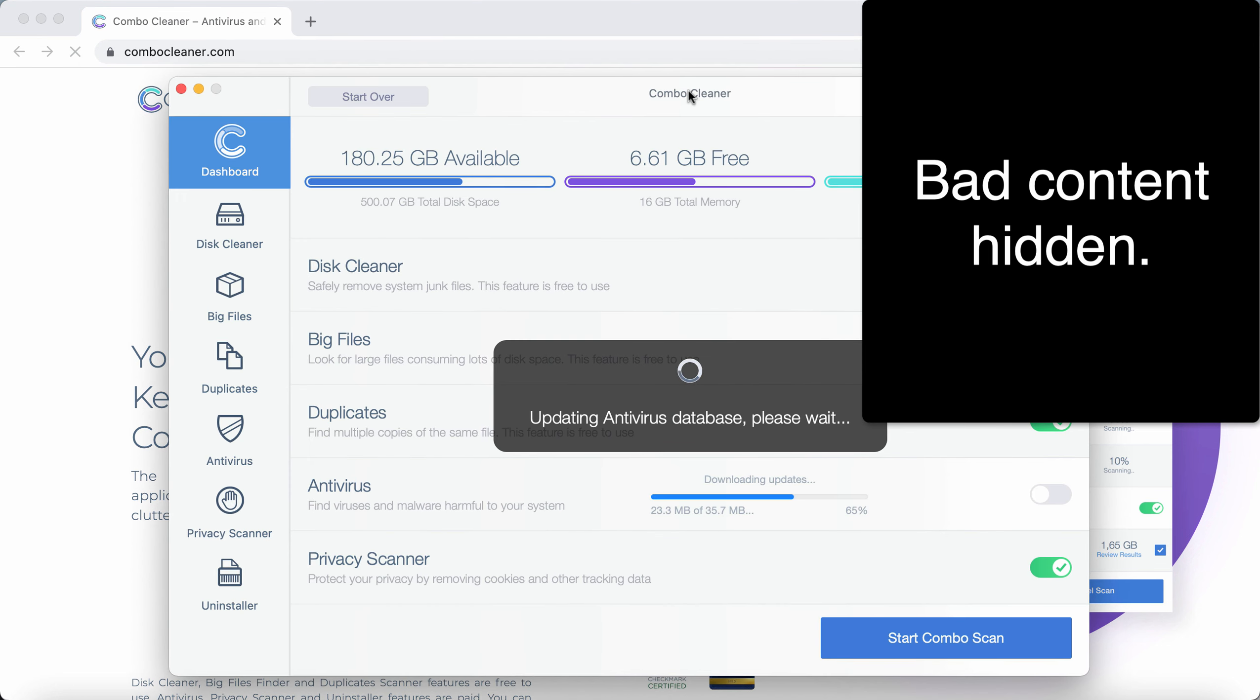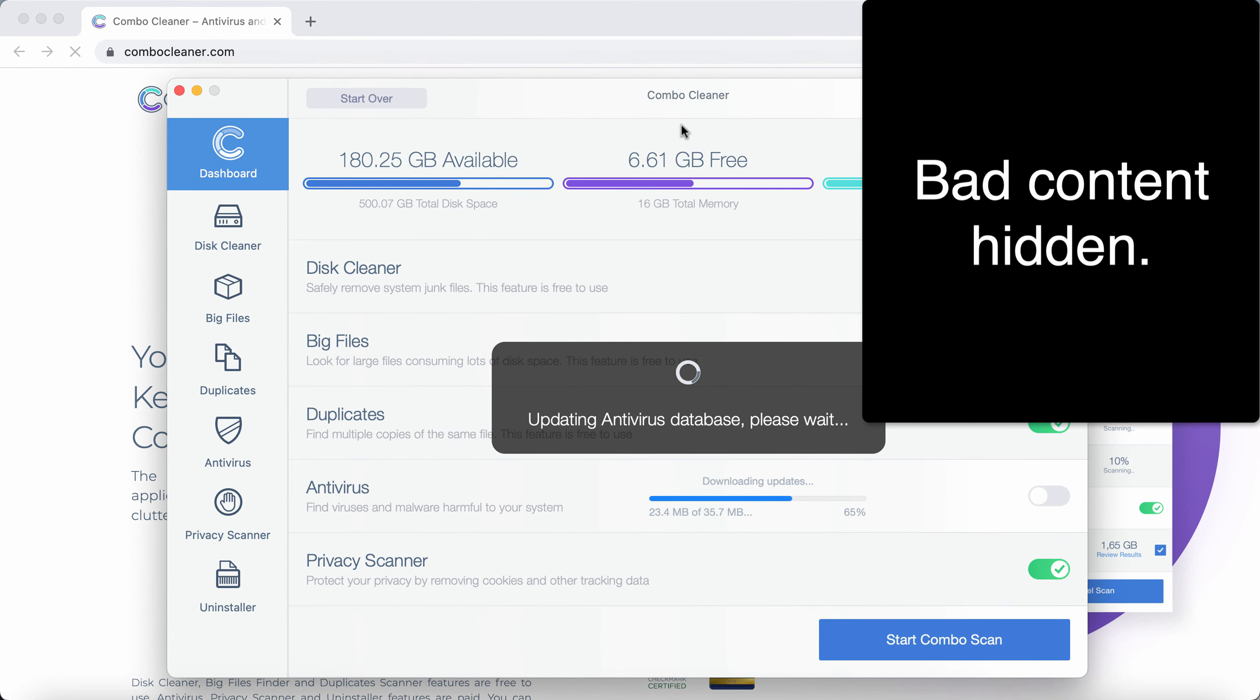Install it, and after it's successfully installed, start scanning your system with its help.